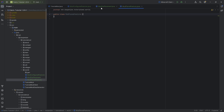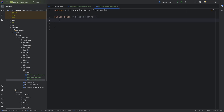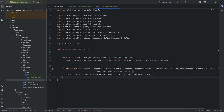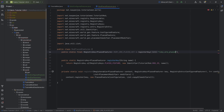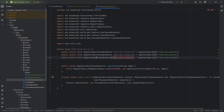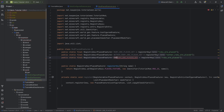Now we proceed to the ModPlacedFeatures class. In here we'll need three registry keys again, but first we need two helper methods: the registerKey method and the register method. The three keys are: RUBY_ORE_PLACED_KEY equal to registerKey('ruby_ore_placed'), NETHER_RUBY_ORE placed key, and END_RUBY_ORE placed key. I like to include 'placed' in the name to delineate it from the configured feature.